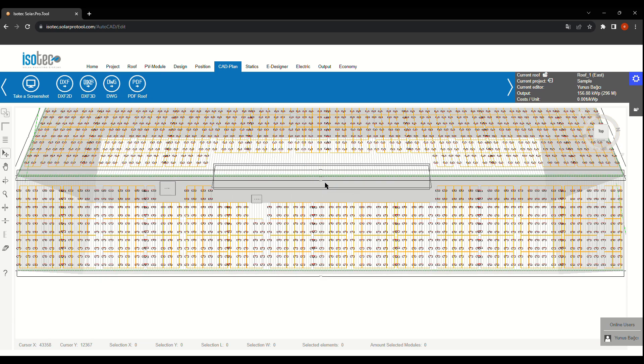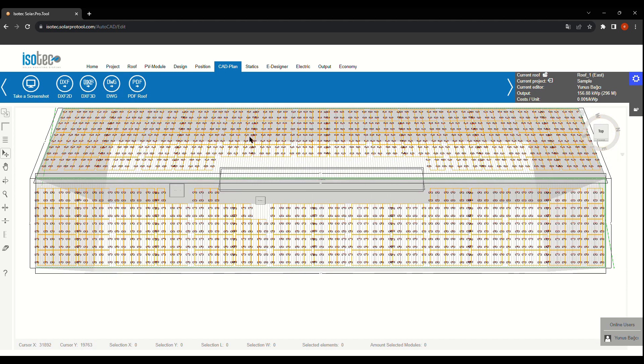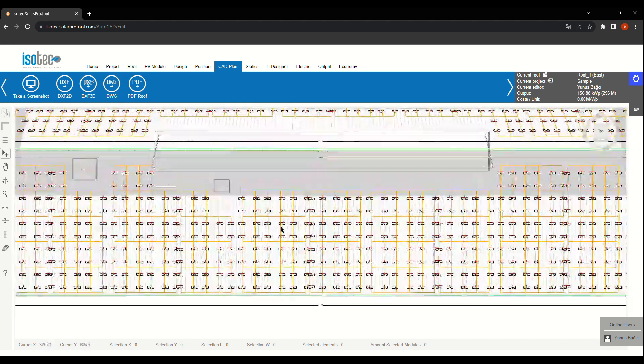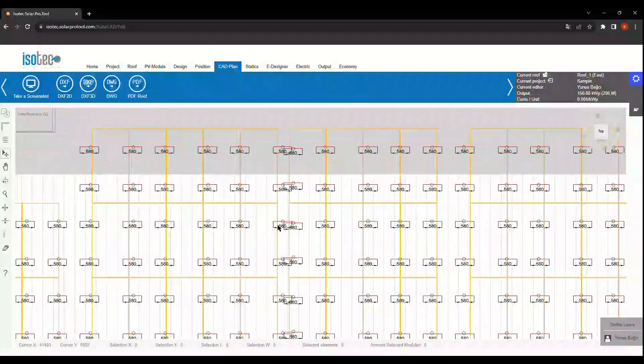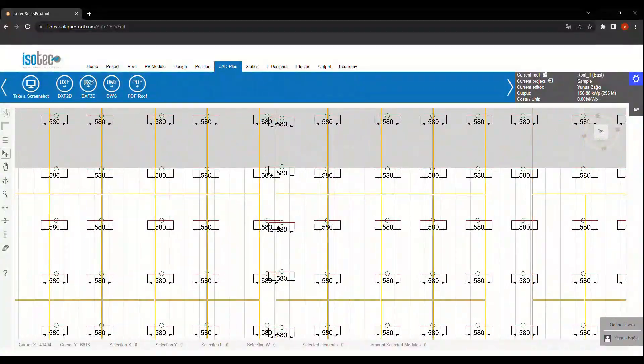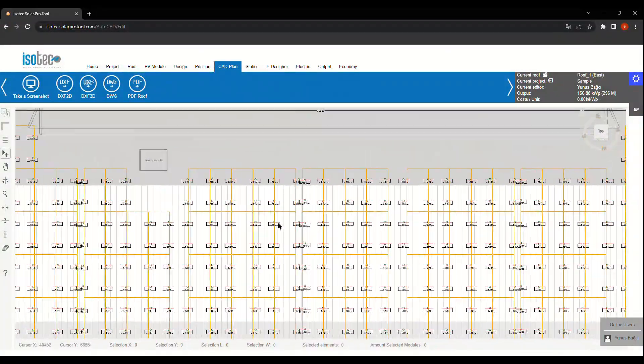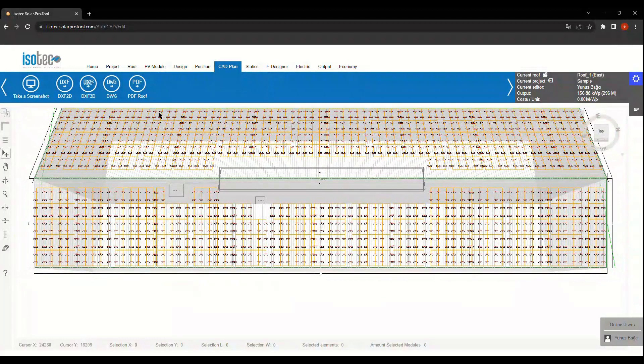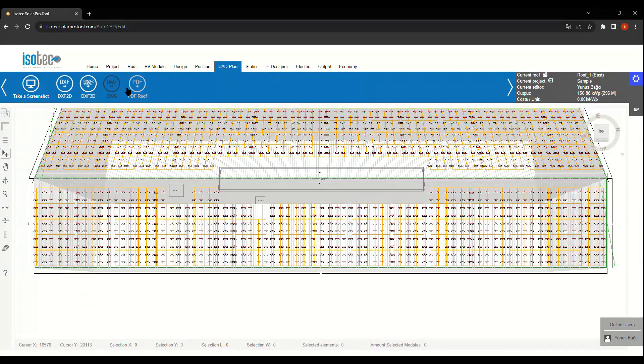When you're ready, you can review all the construction details in the CAD plan section. And if you want to share it, you can save your plan as a PDF, DWG, or even a 2D, 3D drawing.